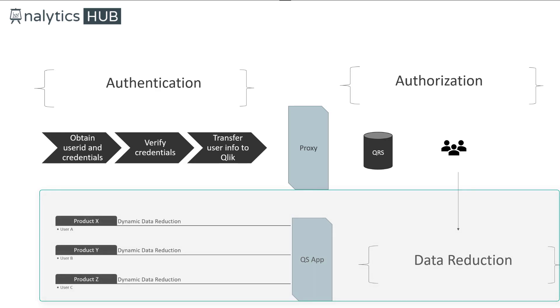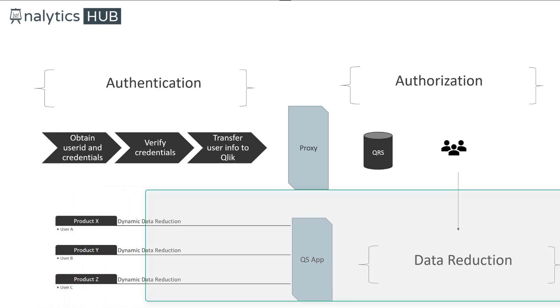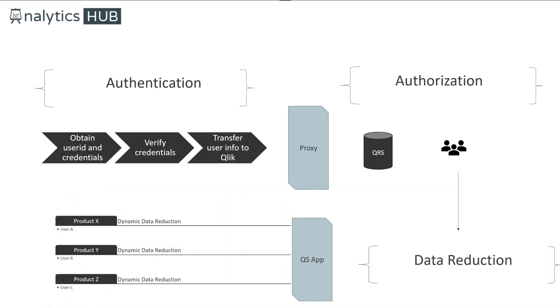Same way, user B will see product Y and user C will see product Z. In layman's terms, you can imagine opening a Qlik Sense desktop, making a selection on product X. And as you know how the associative model works, when you make a selection on product X, the entire model gets reduced for that value. In a nutshell, that is what Qlik Sense engine is doing behind the scene for you.